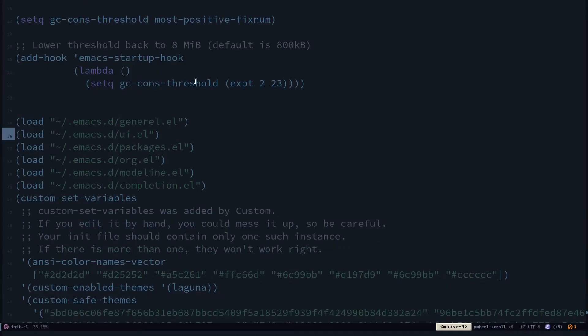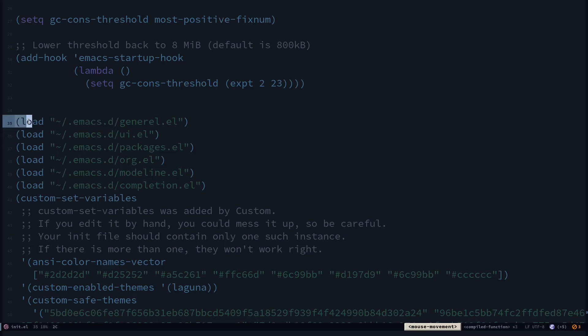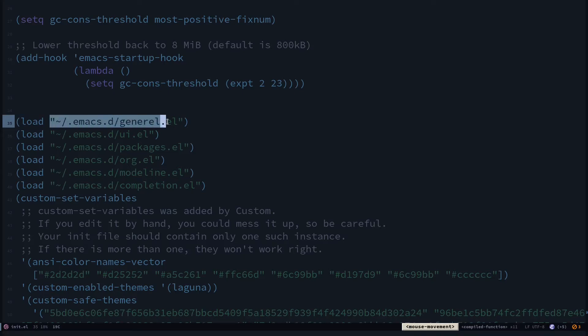The way I split is by using this load parameter. I'm using this load and specifying the path to the file. So in my case this general.el consists of some elements like disabling the menu bar, removing the time and CPU configuration from the mode line, stuff like that.